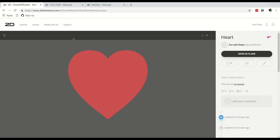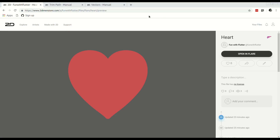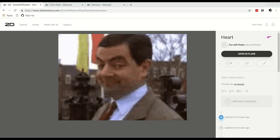Welcome everyone! Seeing as it's Valentine's Day, I thought it would be a good idea to do a heart animation in Flare. Super easy to do, so this will be a quickie.